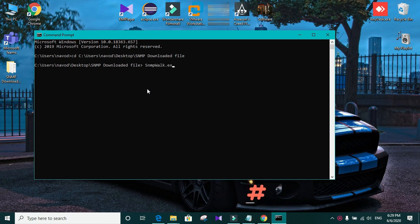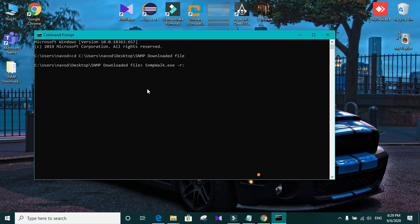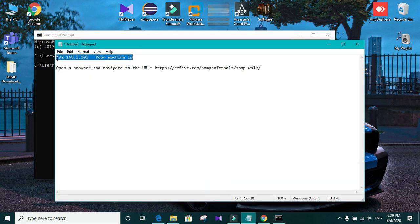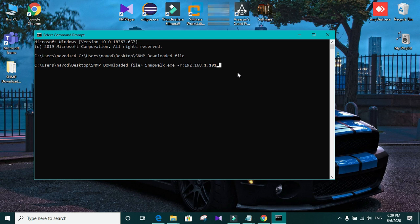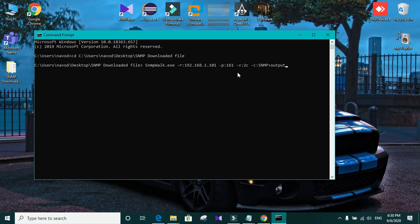And you need to type this code. SNMP work.exe -R: In here, you need to type your IP address. After that, -B:161. That is your port number. -V:2C. That is the version that you are using. -C:SNMP. That is the community name that you have created earlier. And output.txt to print the output. And press enter.